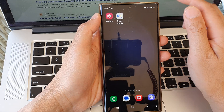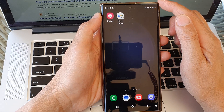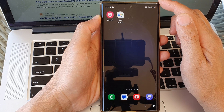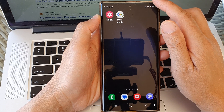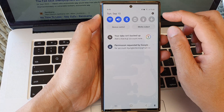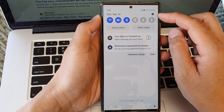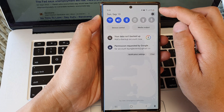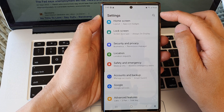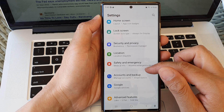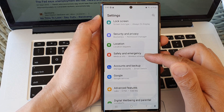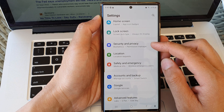First, tap on the home button to go back to the home screen. From the home screen, swipe down at the top, then tap on the settings icon. In the settings page, scroll down and then tap on security and privacy.